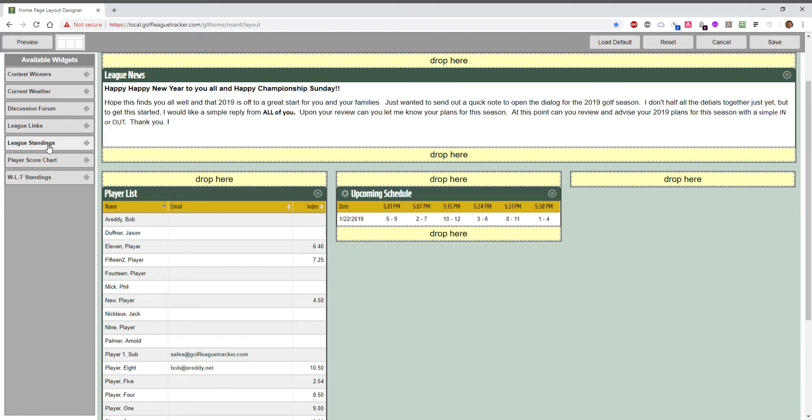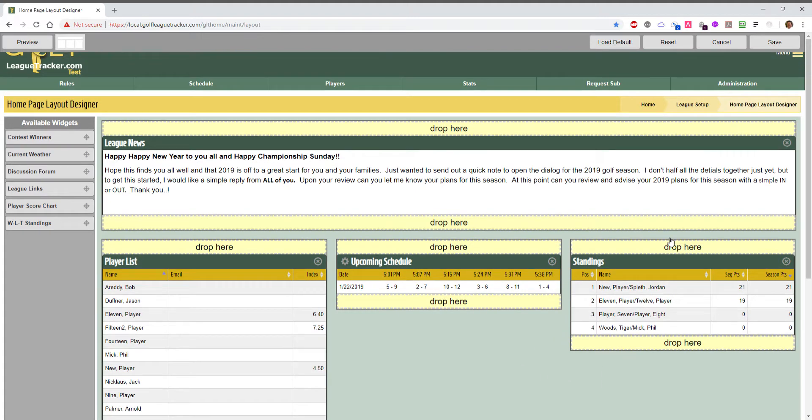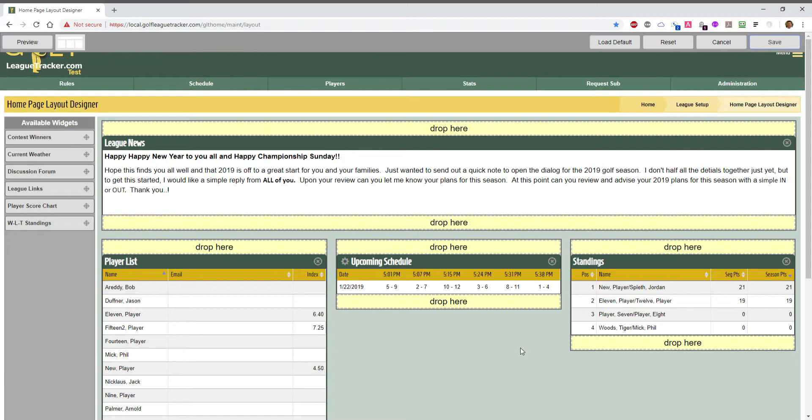And then we're going to put the league standings in the third. This is just a test league with some test players and test scores and points set up. I'm going to hit save so I don't lose my changes. And that's how you add things to the league dashboard.